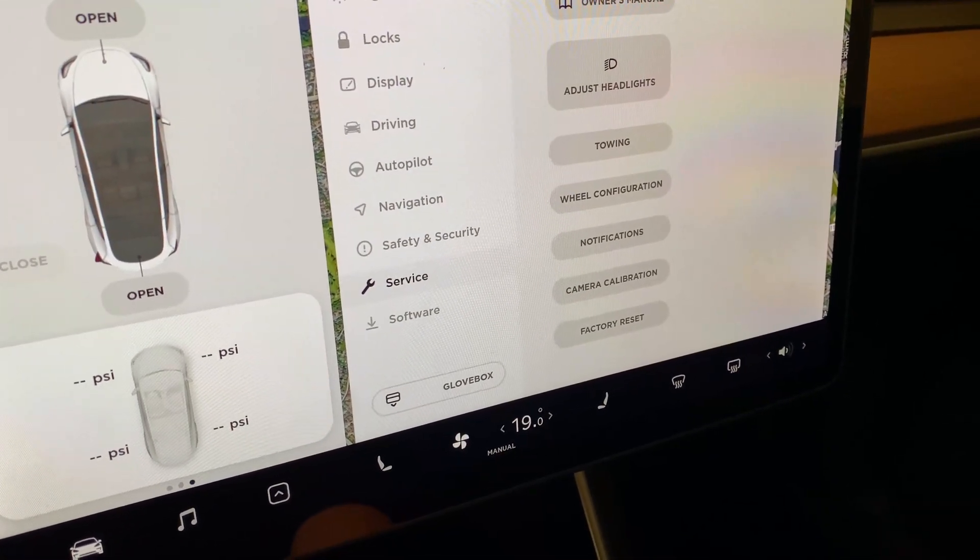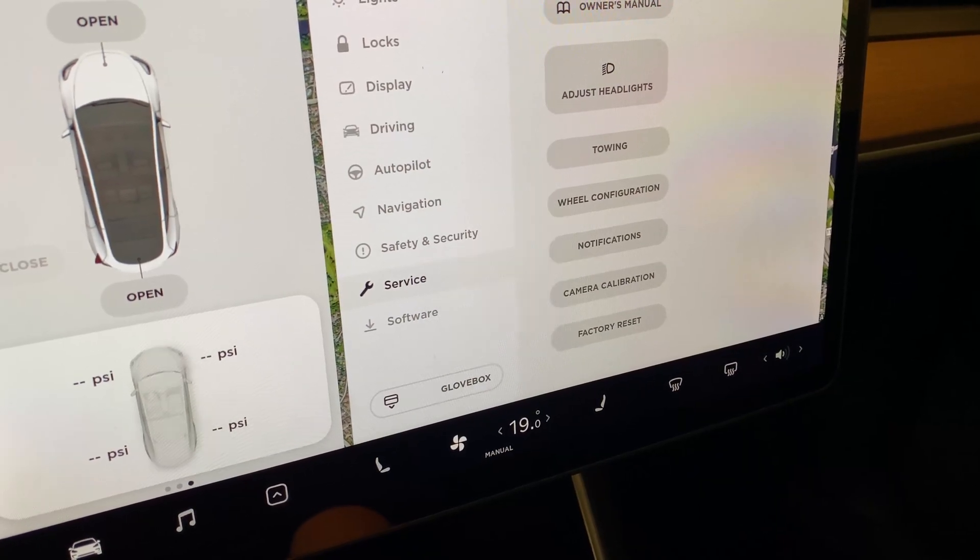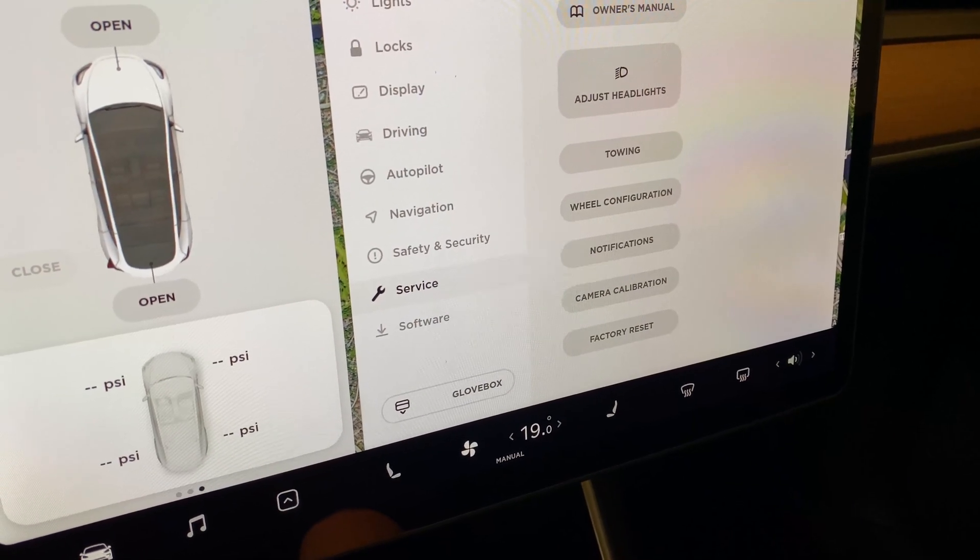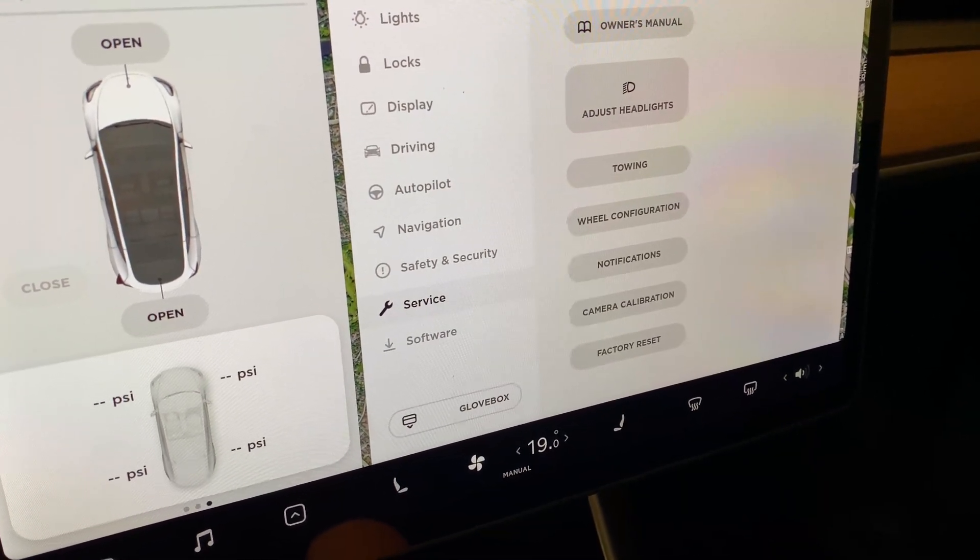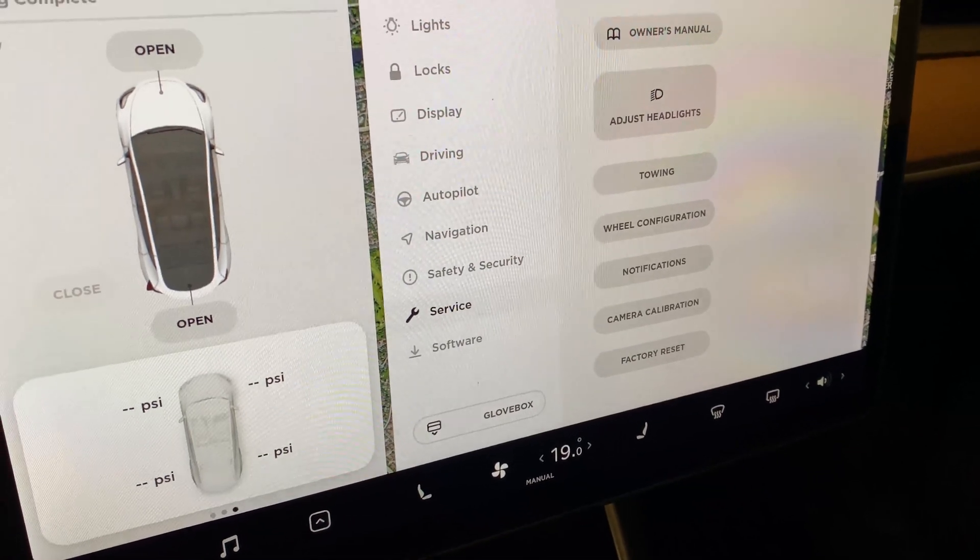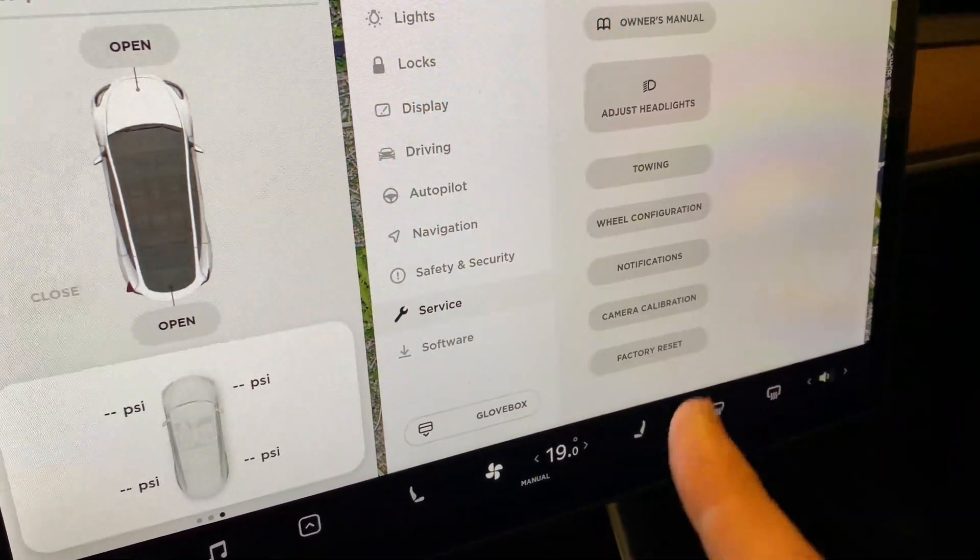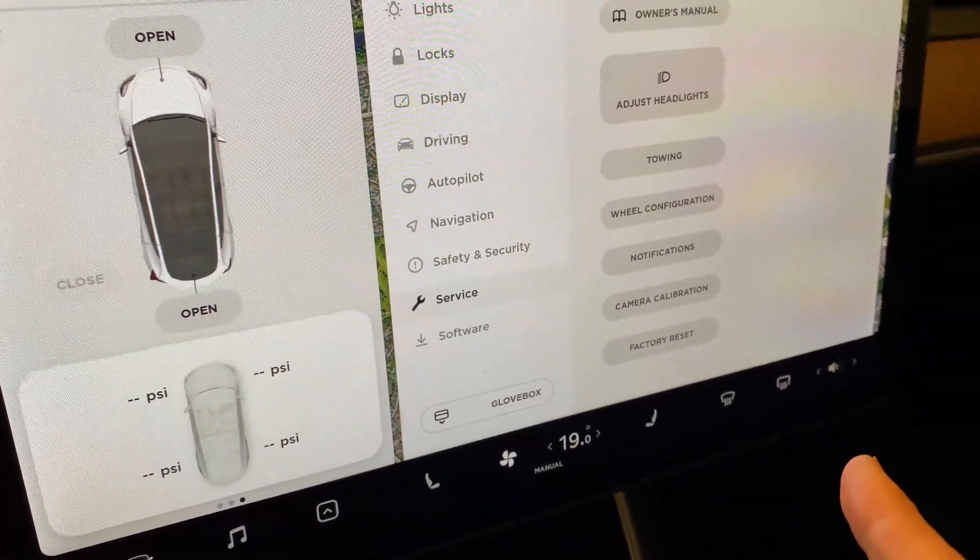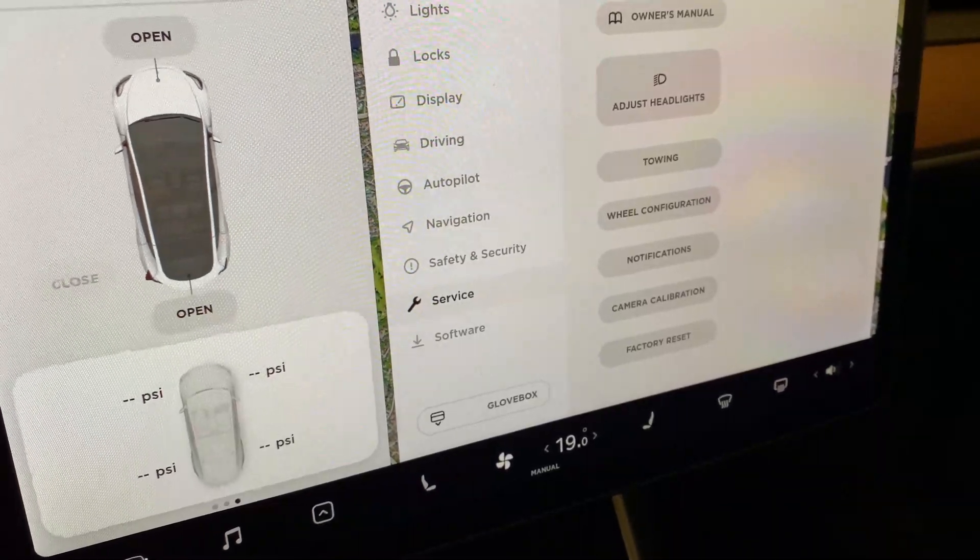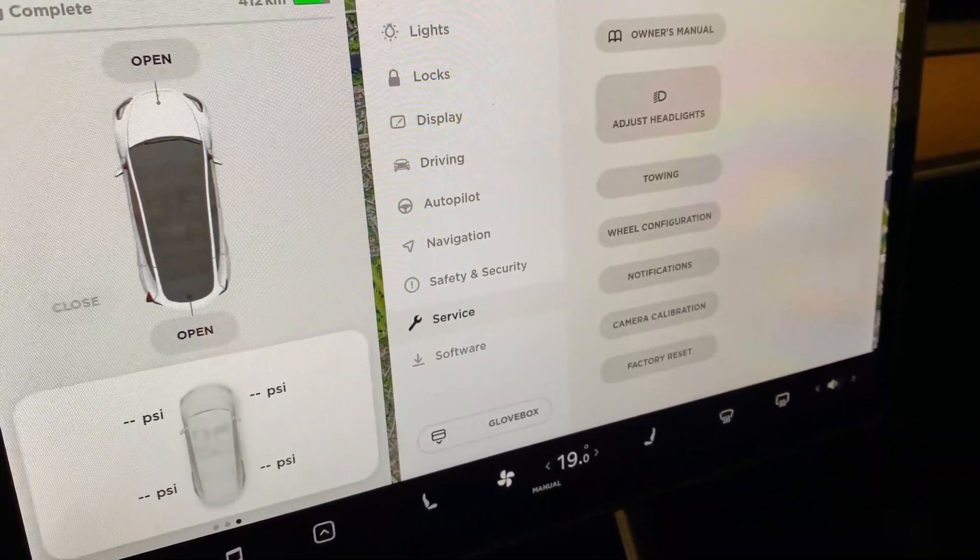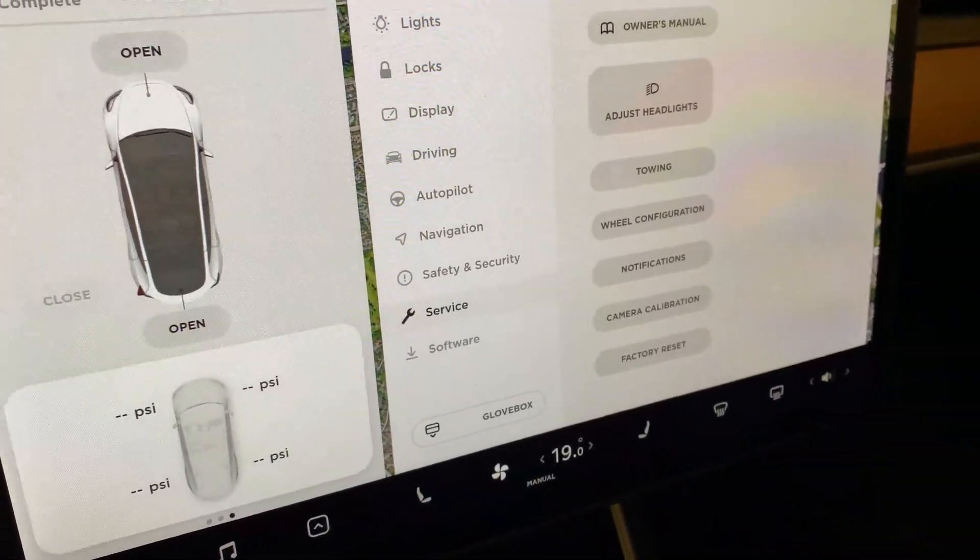Hopefully everything is going to go well. If you have an old Model 3 with the multi-frequency sensors, then watch my older video.